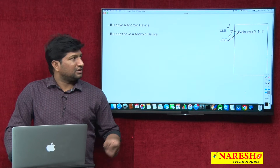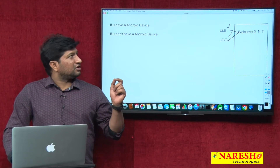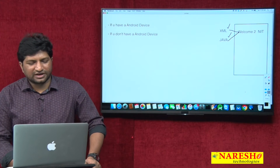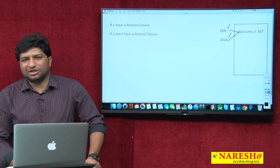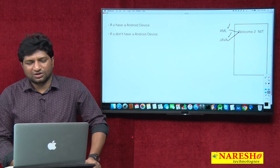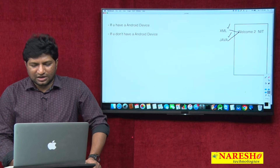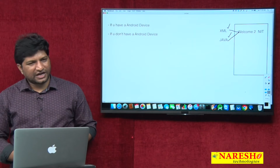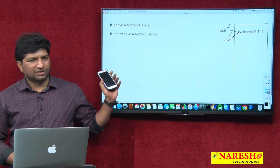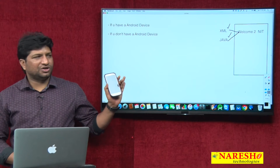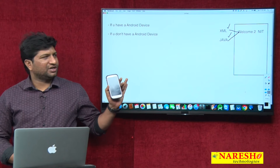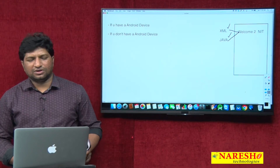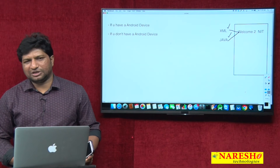I recommend installing the application in the phone. Let us take I have an Android phone — I want to test the app in my phone. So how can you test the application in a real device?